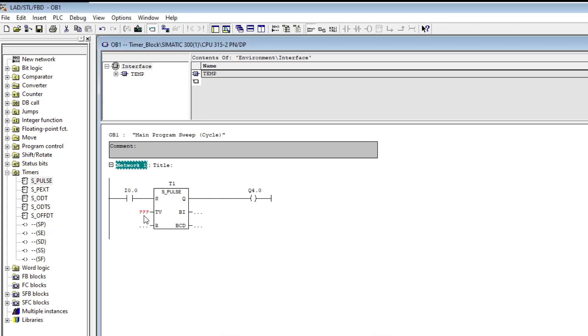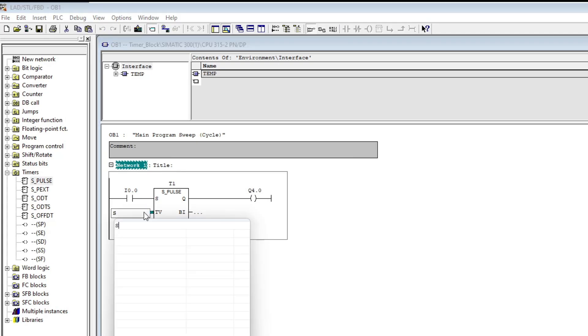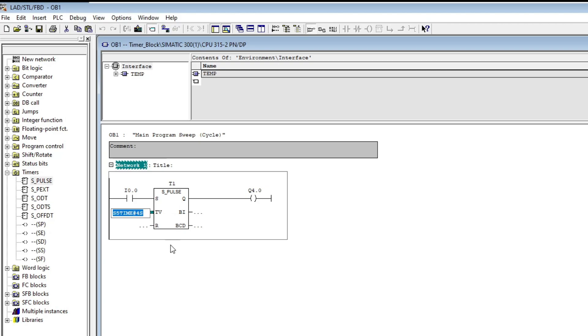The input called TV stands for time value. The TV input is used to specify the duration or the time value for the timer. To set a time value we write S5 time hashtag followed by how long we want it to count for.